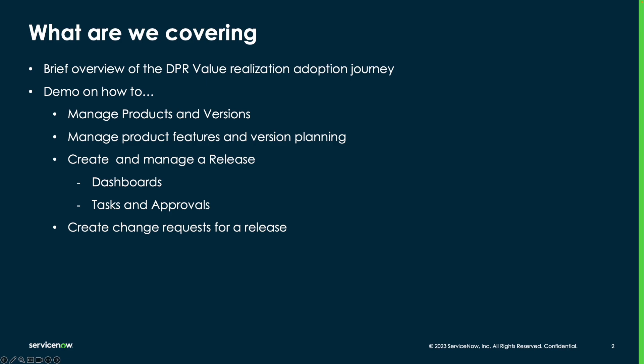We'll see how to manage products, versions and product features. We'll then plan product features and versions using version planning. After we complete the version planning, we'll create and manage a release. When the release is ready, we'll create a change request for the release.